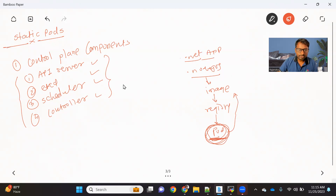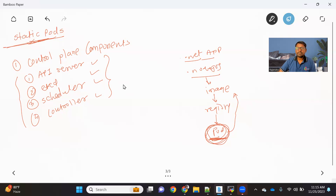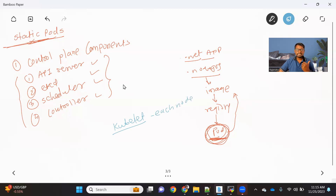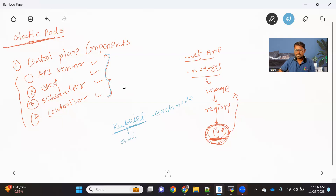We have another concept called a static pod. A static pod is nothing but a pod which is created and managed by Kubelet. Kubelet is a component that is available on each node. So a static pod is directly managed by the Kubelet, where the control plane components are not involved. For this, Kubelet has one configuration called the static pod path.